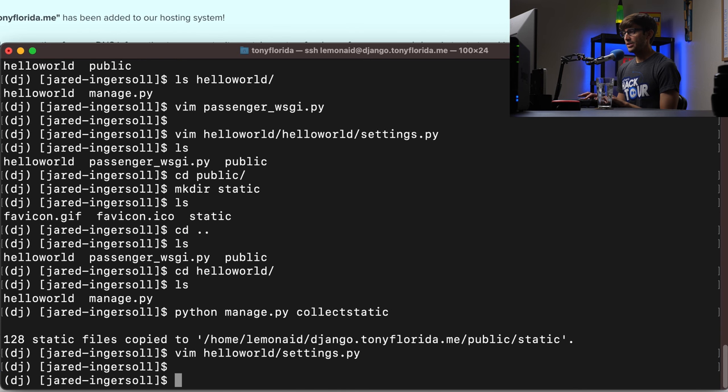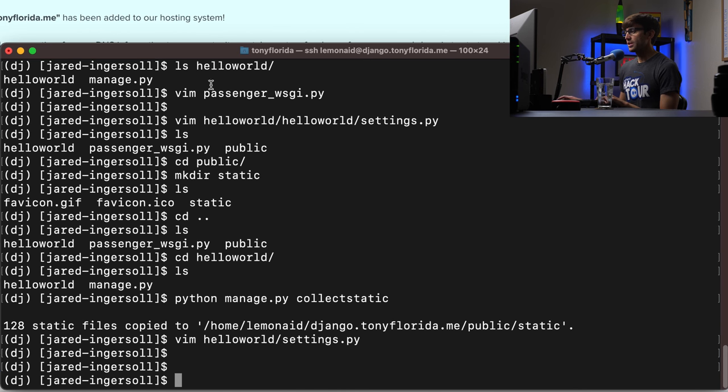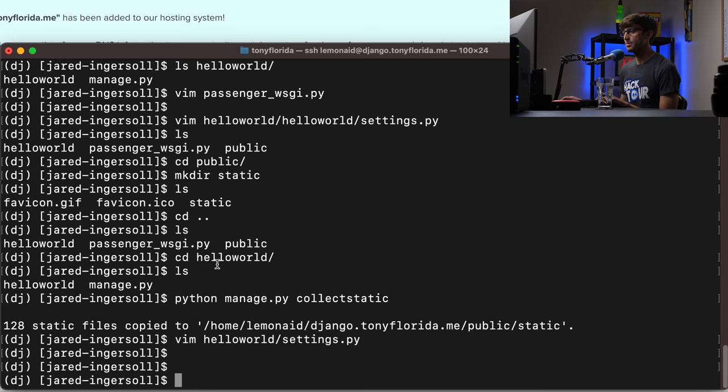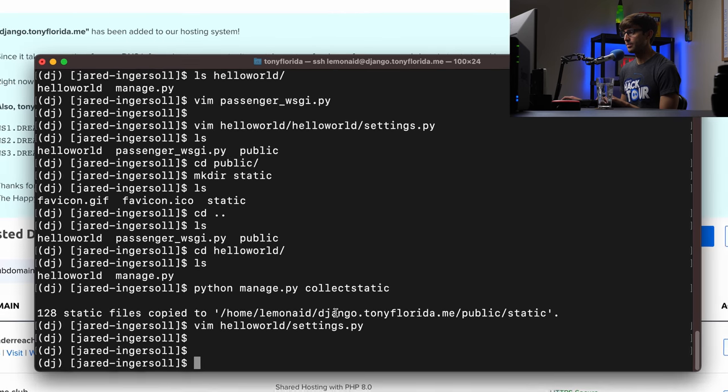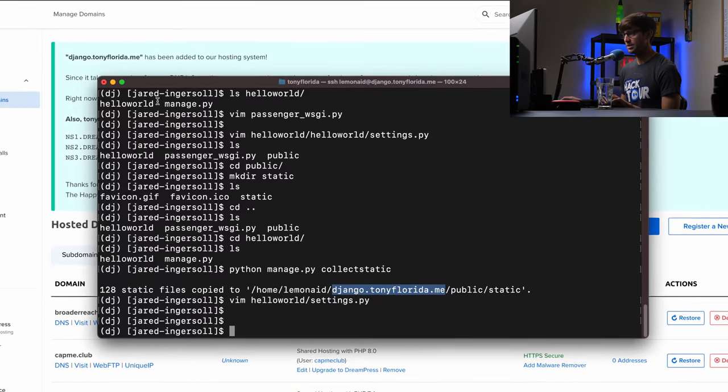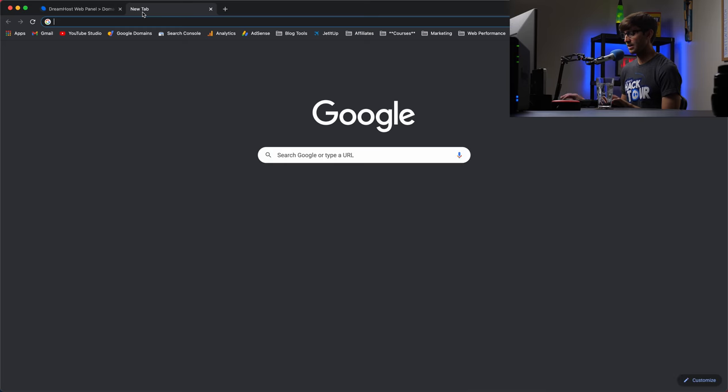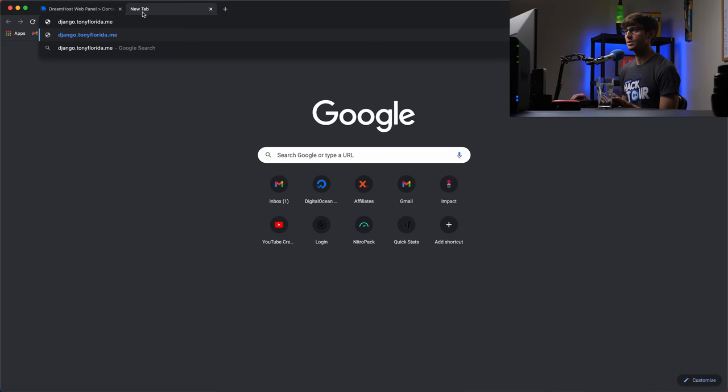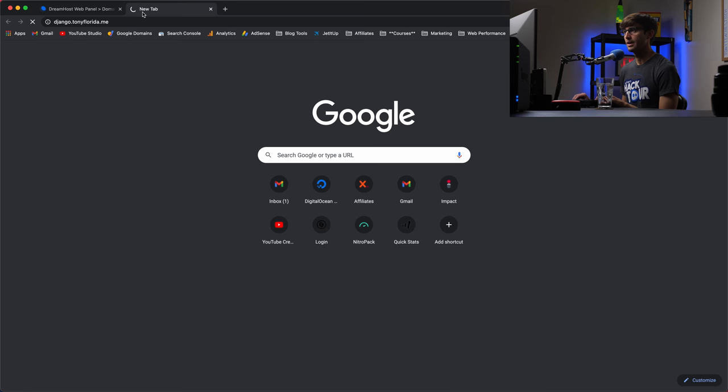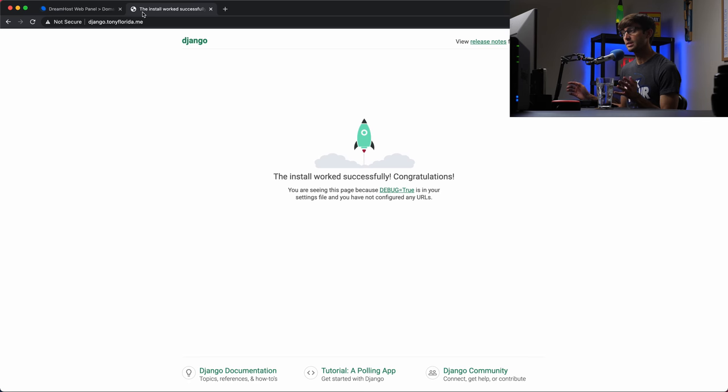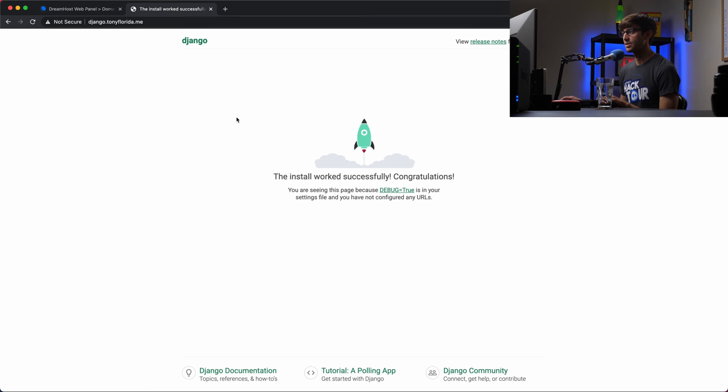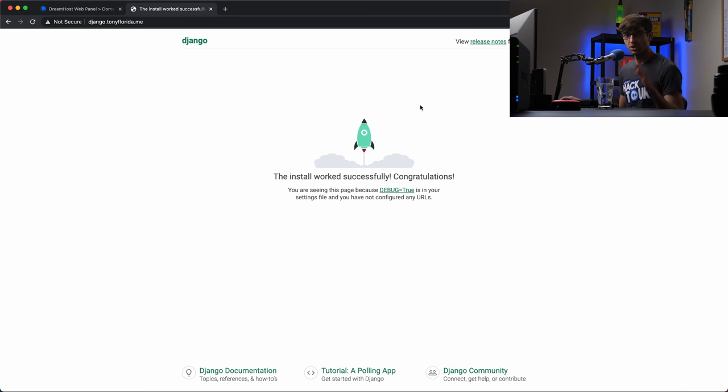And at this point, if we try to go to our website, I'm actually not 100% sure what's going to happen. But there's one other step that we might have to take. And I want to show you guys what that is anyway. So if you go to Django dot Tony Florida dot me. Let's see if it runs and it does it does run the default landing page for Django, which is great. This is the starting off point for all Django projects.